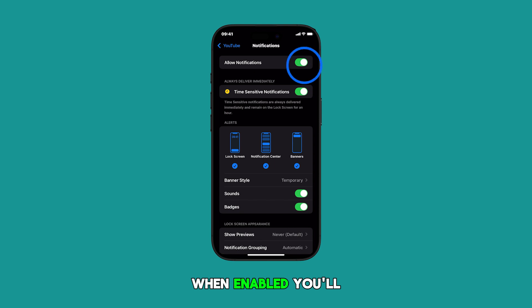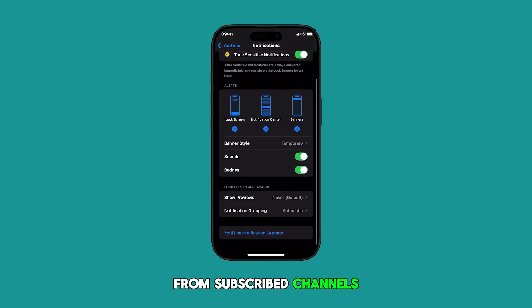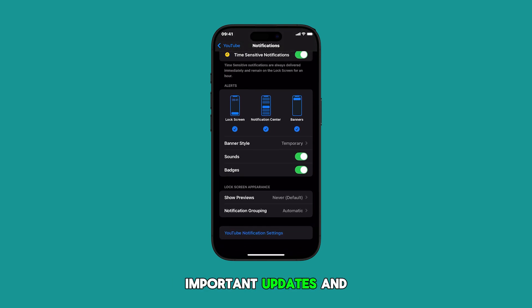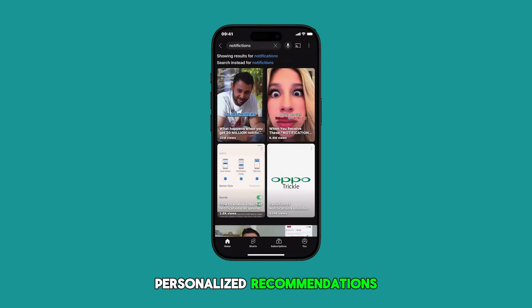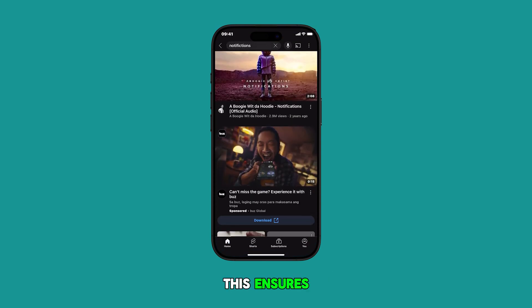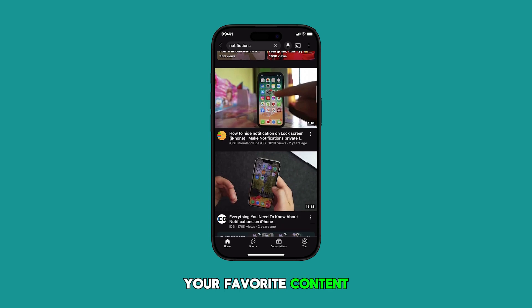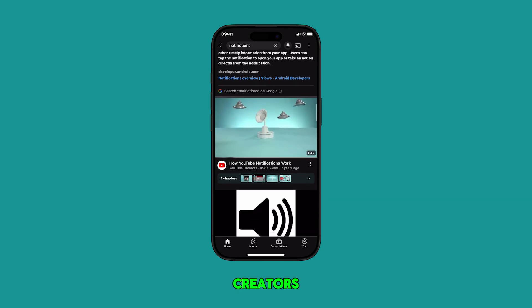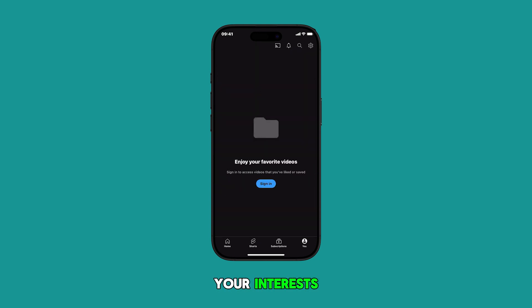When enabled, you'll receive alerts for new videos from subscribed channels, important updates, and personalized recommendations. This ensures you stay up to date with your favorite content creators and discover new videos that match your interests.